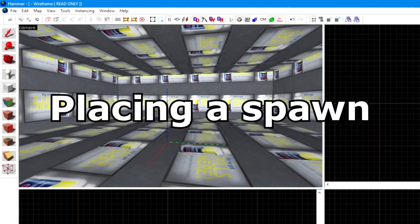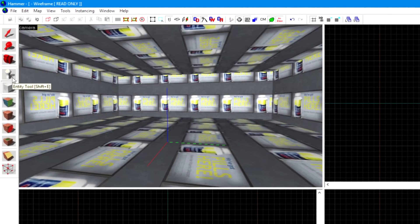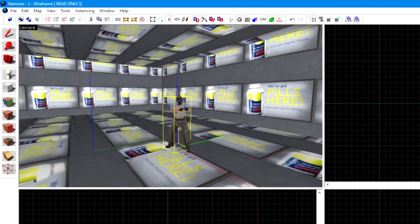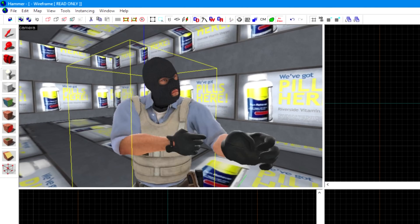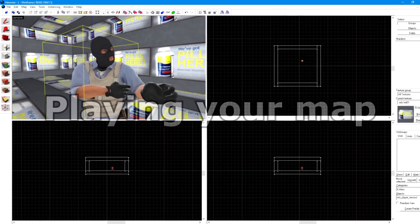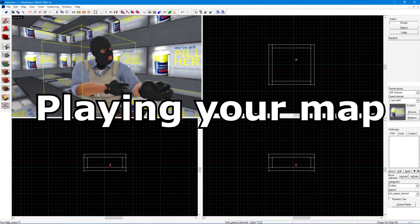Placing a spawn point. Next, click on the Entity tool and click on the platform you've just made to place a terrorist spawn point. Make sure he's not too close or inside a wall or he won't work. You'll spawn here in-game. Playing your map.